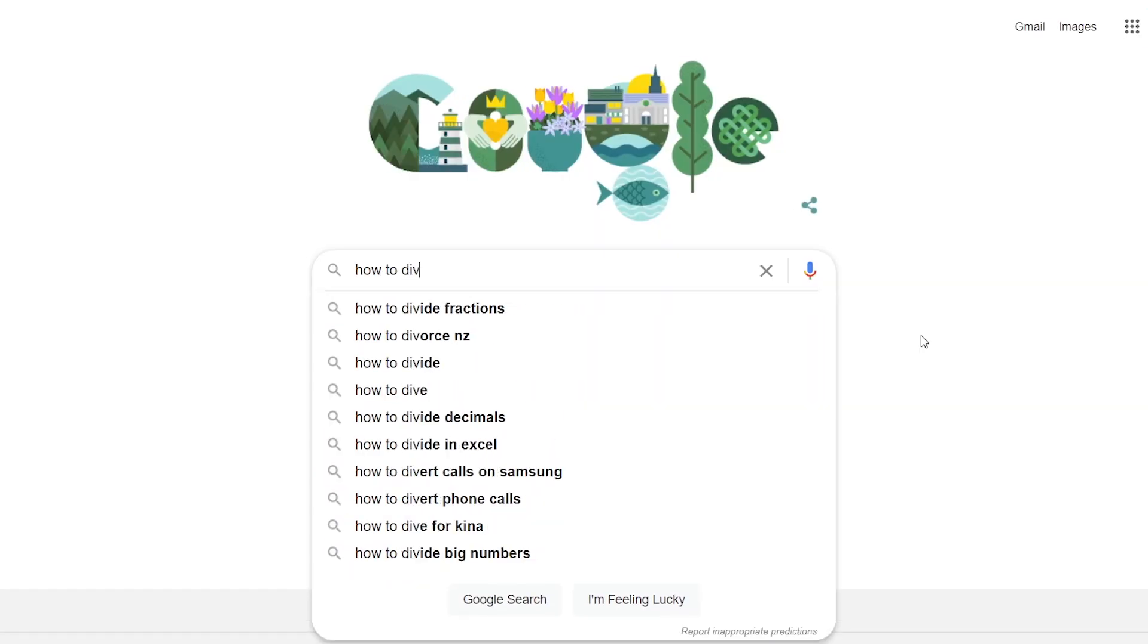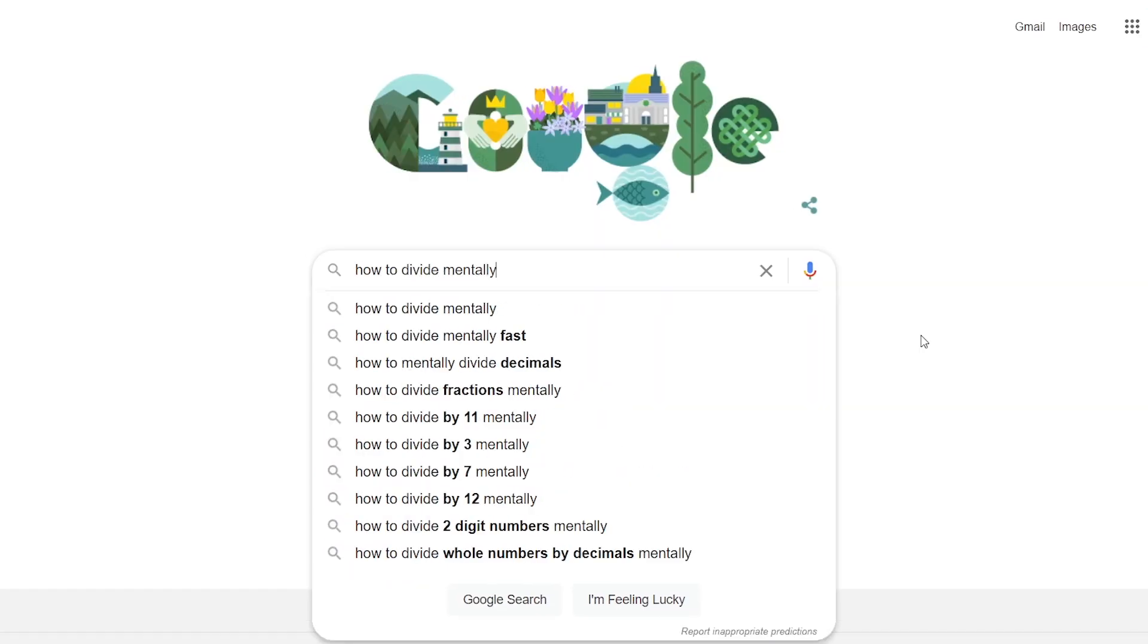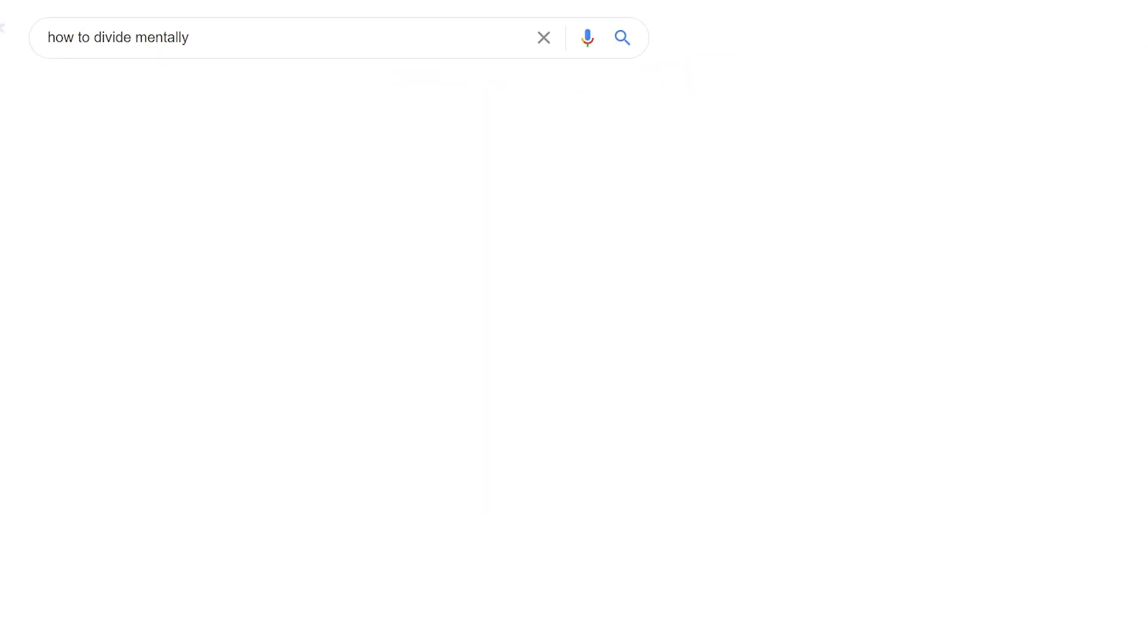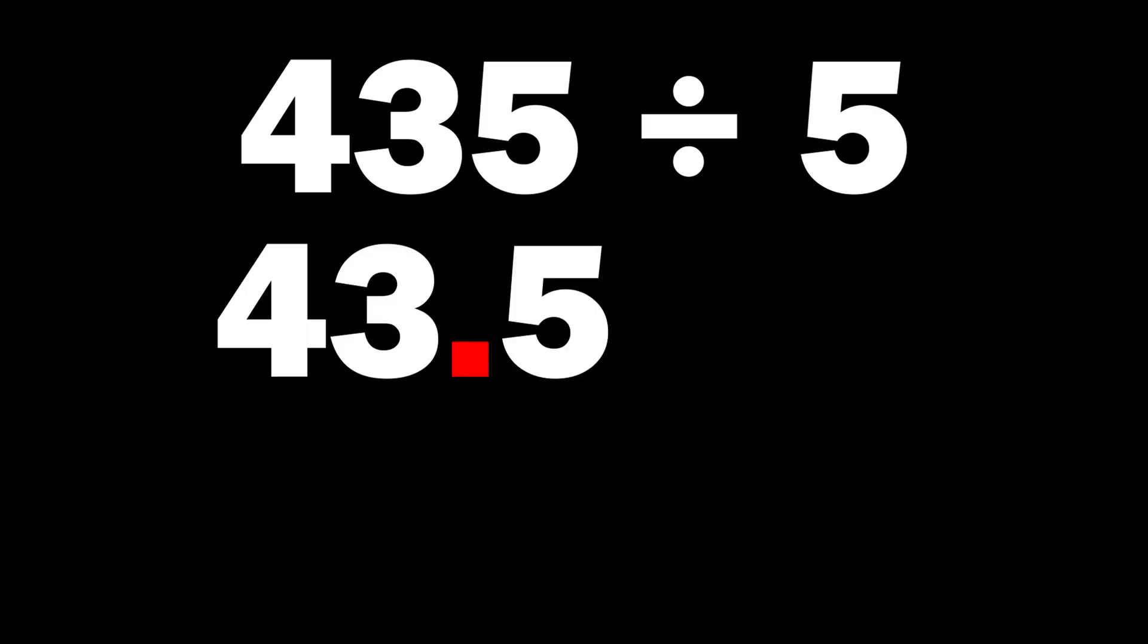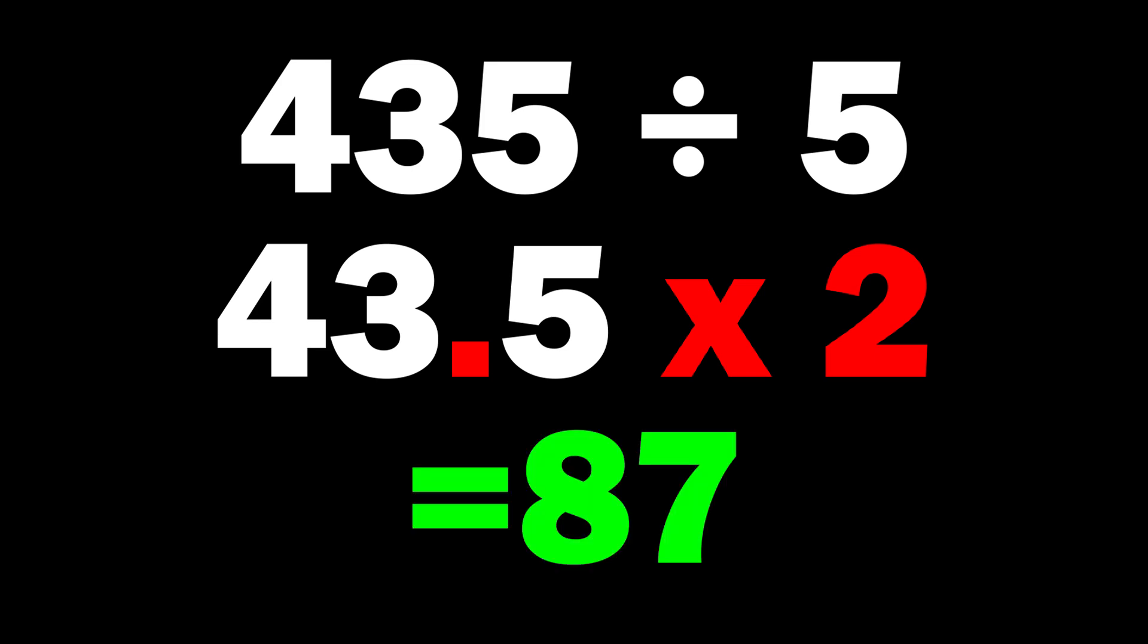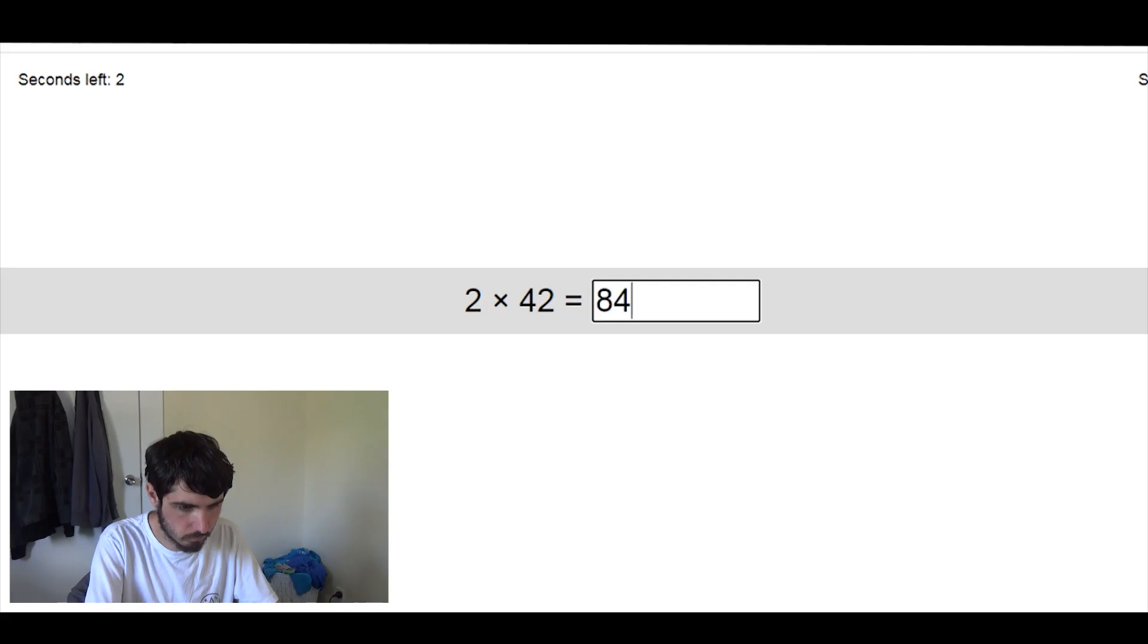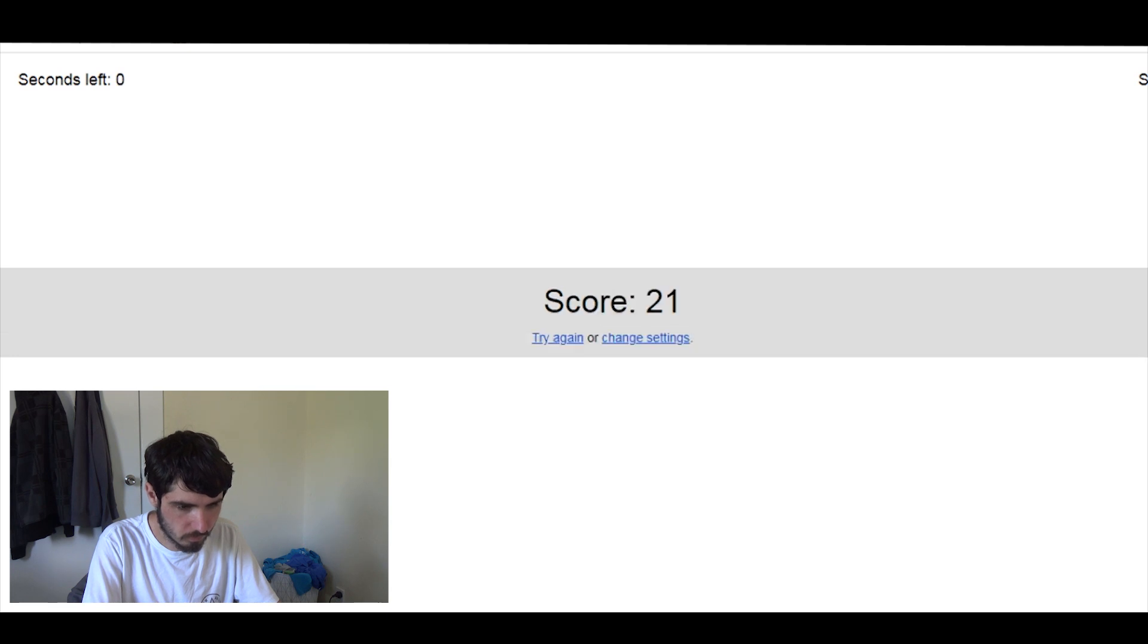I started researching for any tips or tricks I could use, and the first useful one I found was dividing by five. All you got to do is move the decimal across and double it. So 43.5 times 2 is 87. And that's the answer. The next day I did 12 more runs, and it could have gone better.